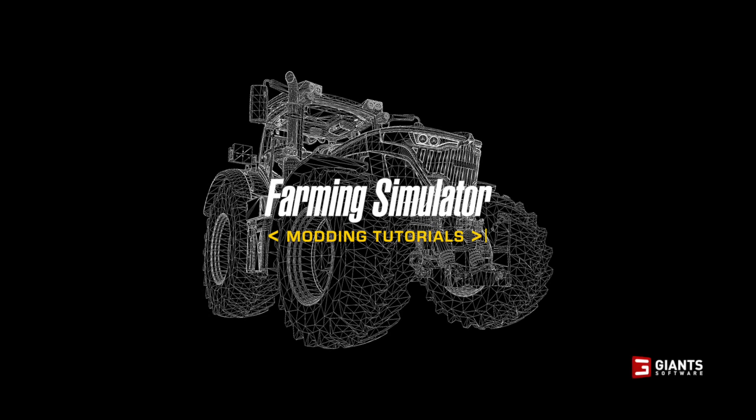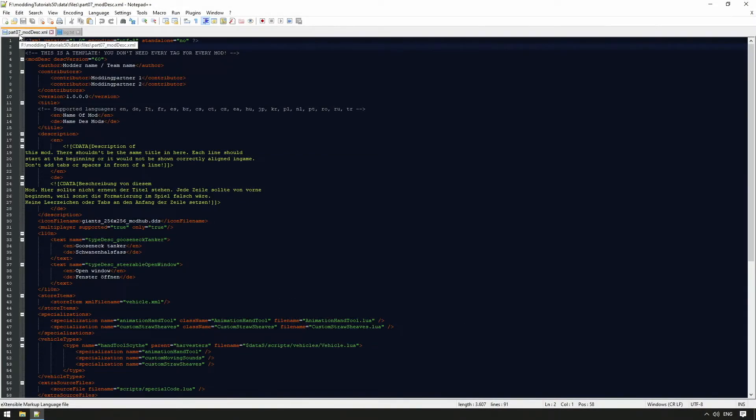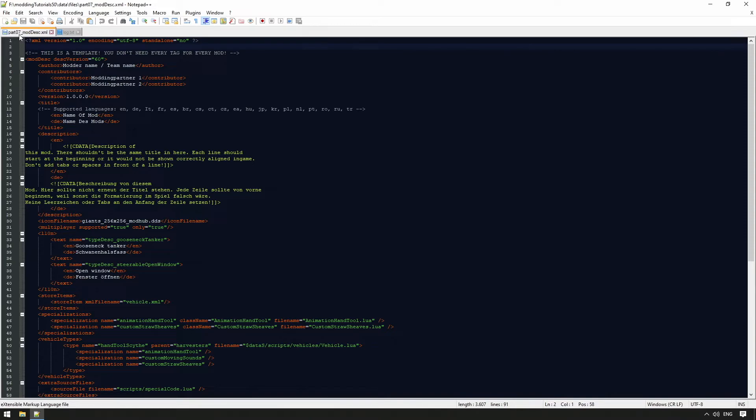In order for the game to recognize that we are trying to load a new modification, or mod, into the game, each of these mods requires what is called a mod-desk.xml.